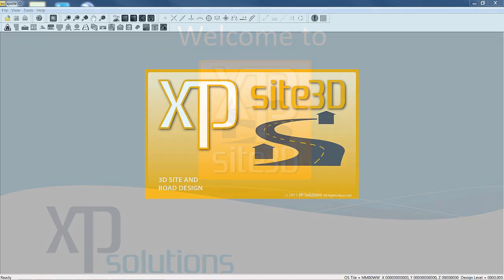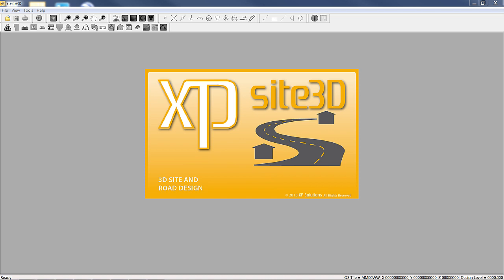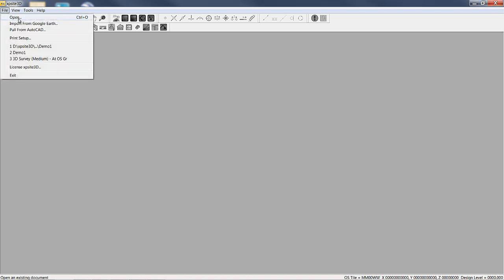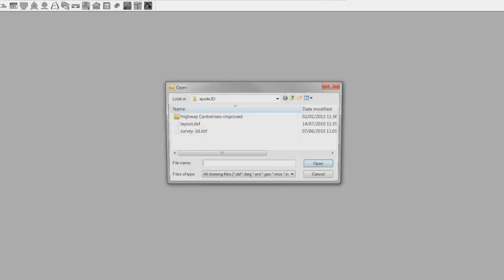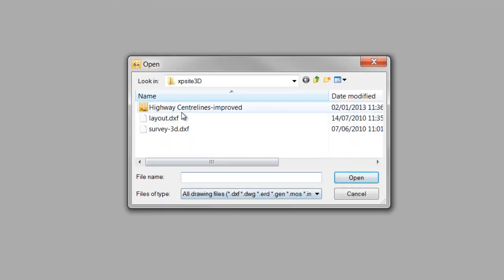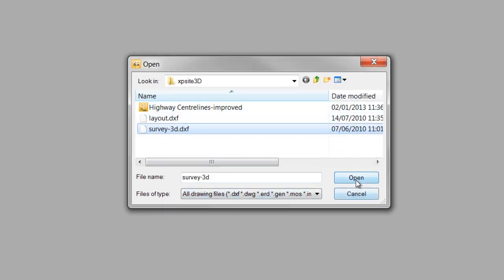Welcome to XPSight3D. XPSight3D is a revolutionary 3D site and road design software package built by engineers for engineers.